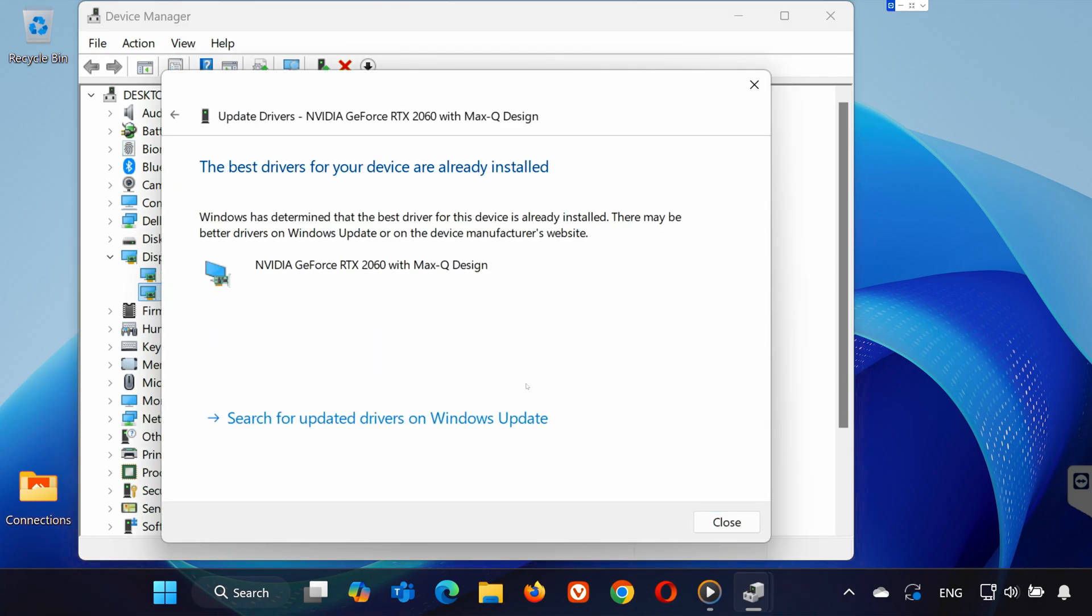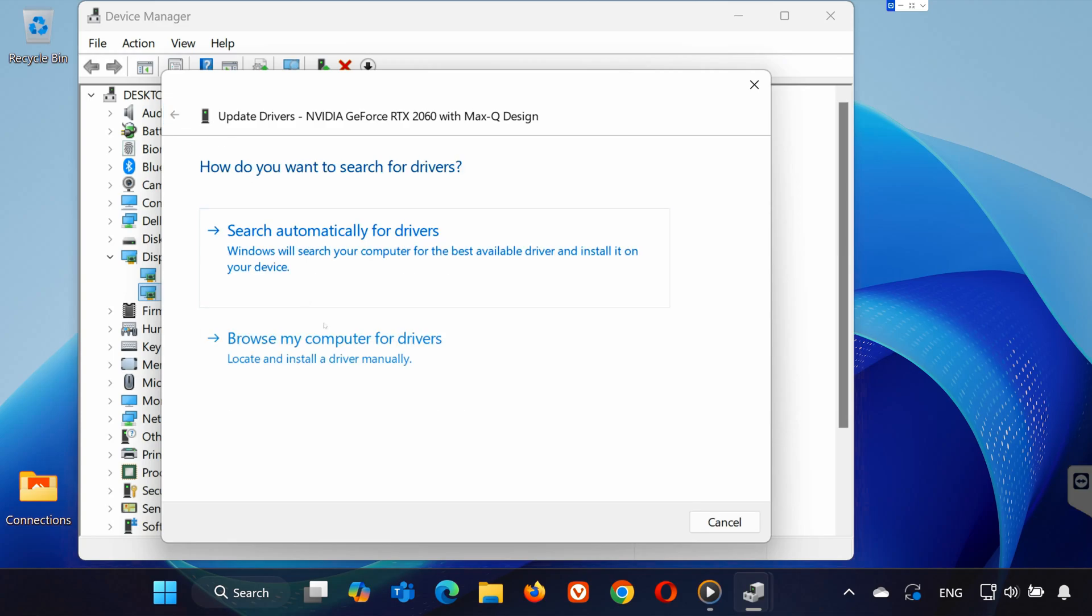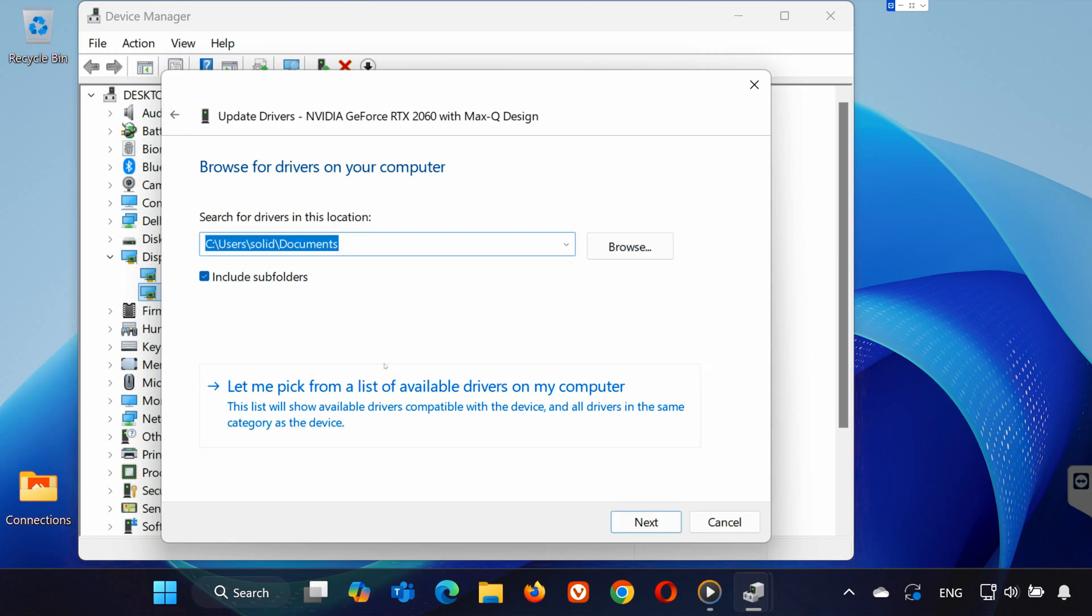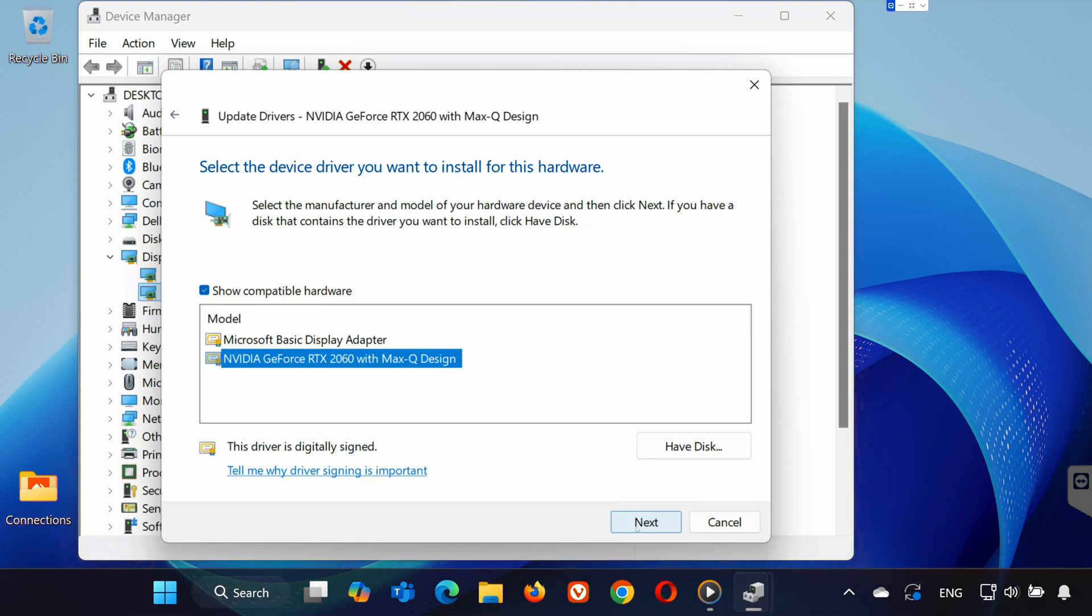If that doesn't work, go back, select Browse My Computer for Drivers, and pick from the available options. Try installing them and see if it fixes the issue.